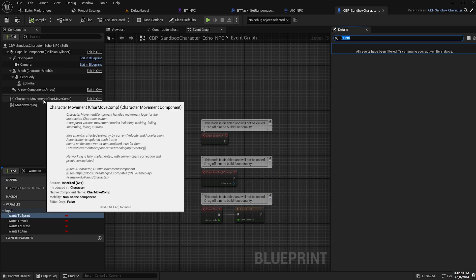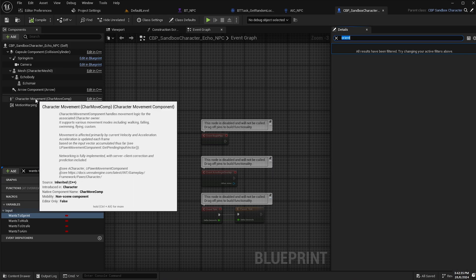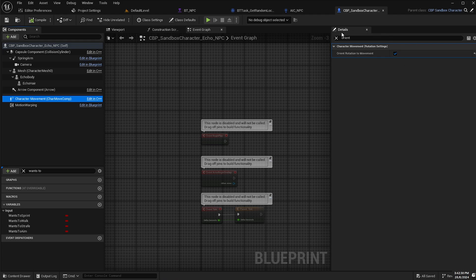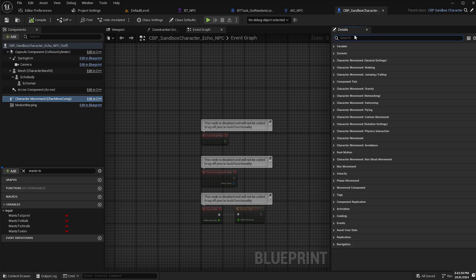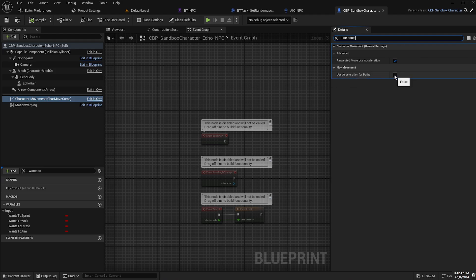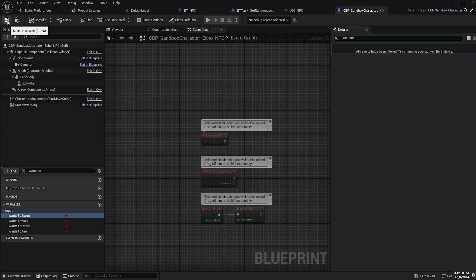And then the last thing we need to do is select the character movement component here and search for use acceleration for paths. Make sure that is set to true and compile and save.